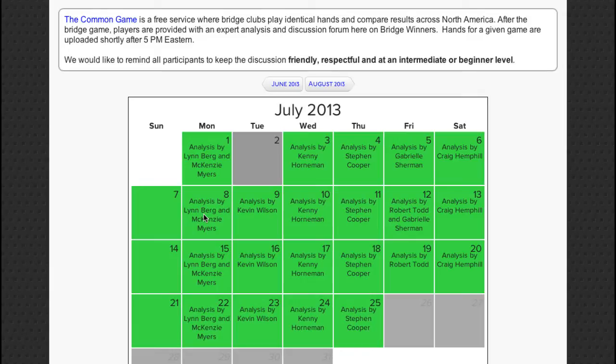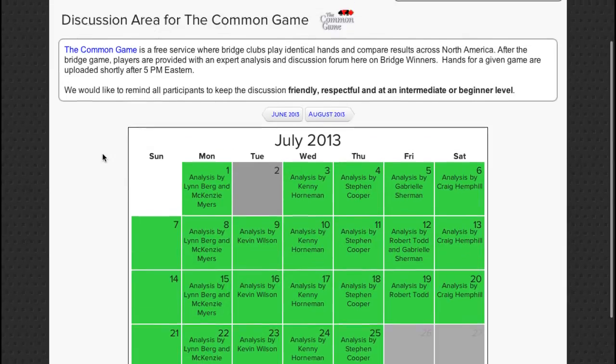This is a great tool for reaching a better understanding of the bidding and play on a hand. To learn more about how to start or participate in Bridgewinners discussions, look for our upcoming tutorial.